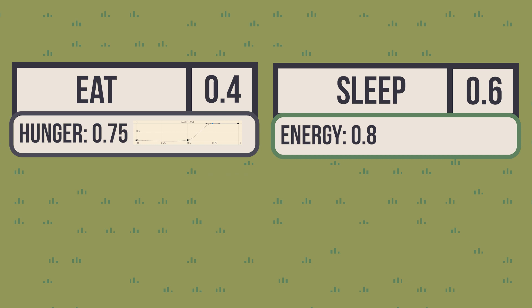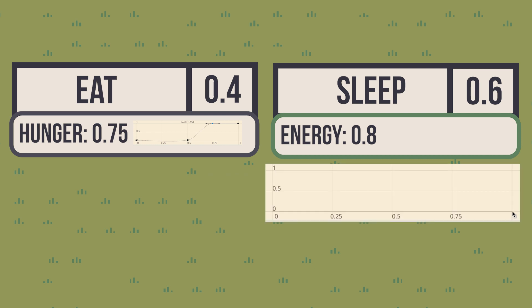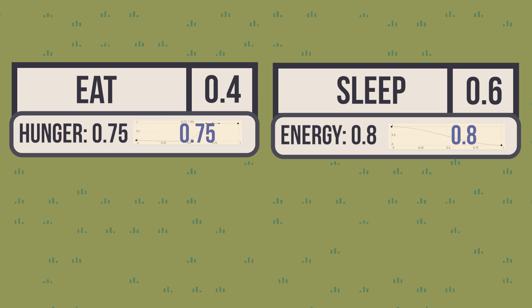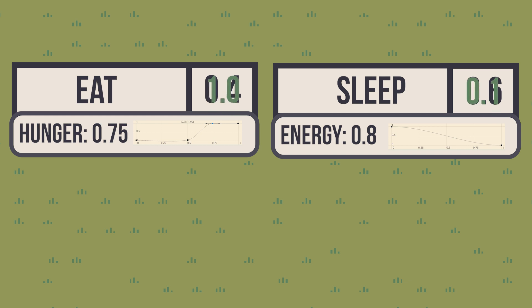For the sleeping action, it will be the other way around. When energy is at 100%, that's when we don't care about it. But when it's getting closer to 0, then it becomes quite important. Using the unnormalized number as a coordinate, you can pick the actual utility score for the consideration from the curve, which then becomes the score for the action.